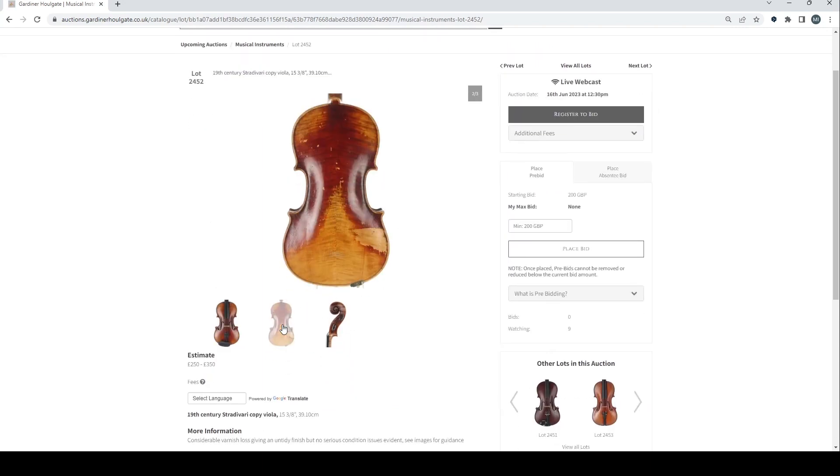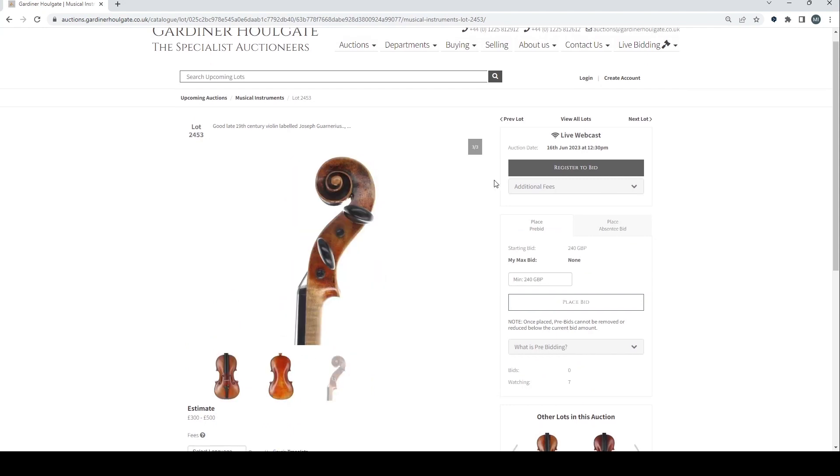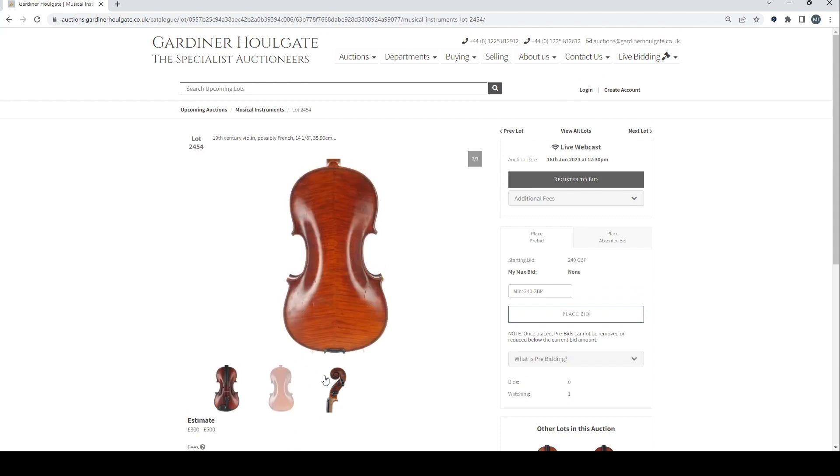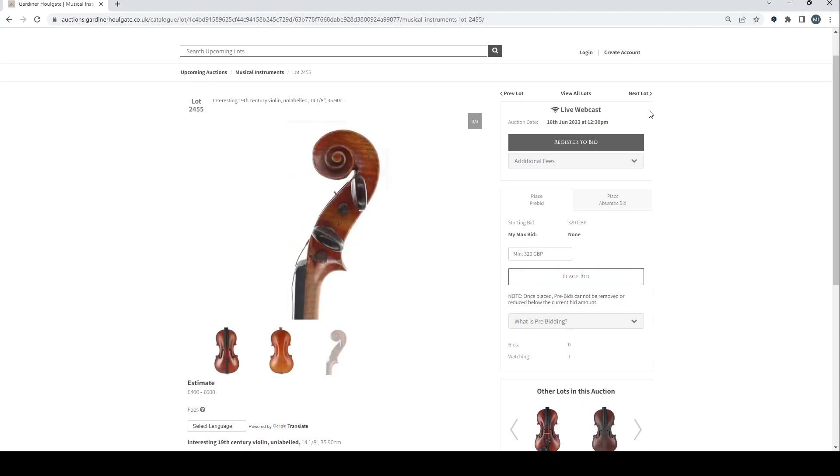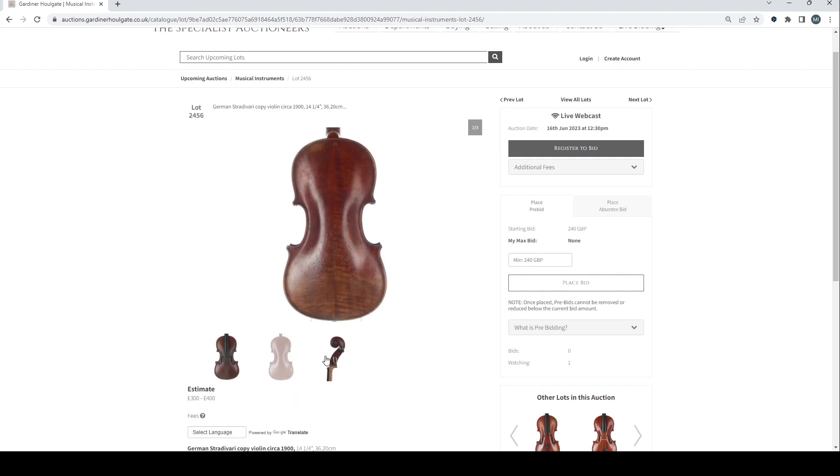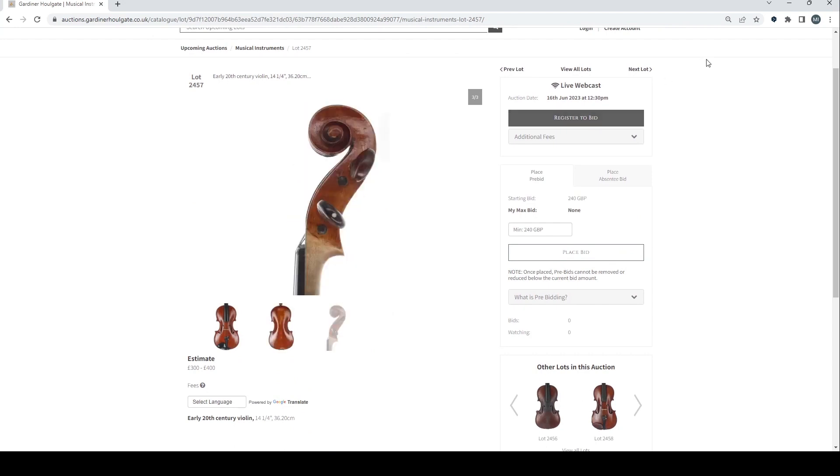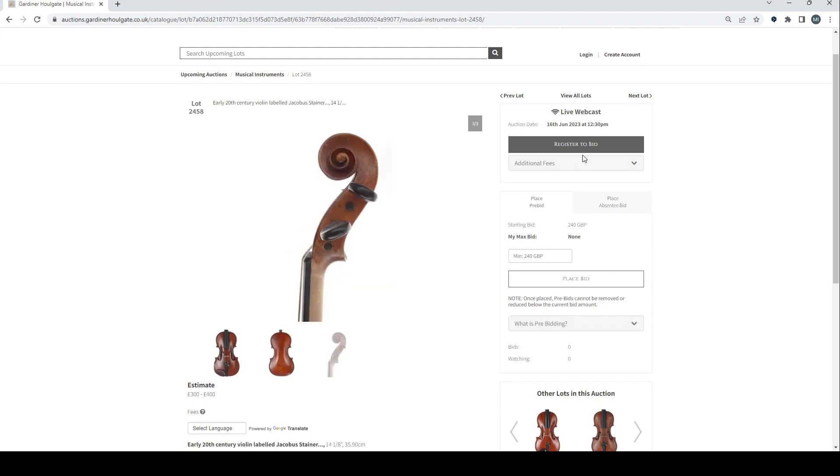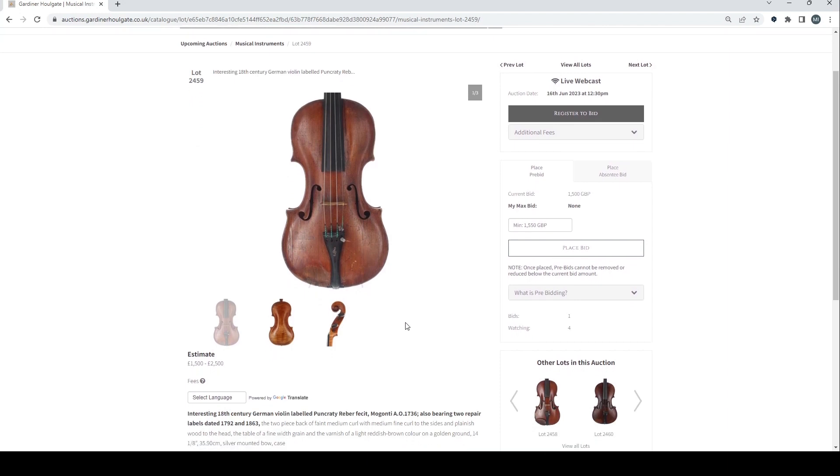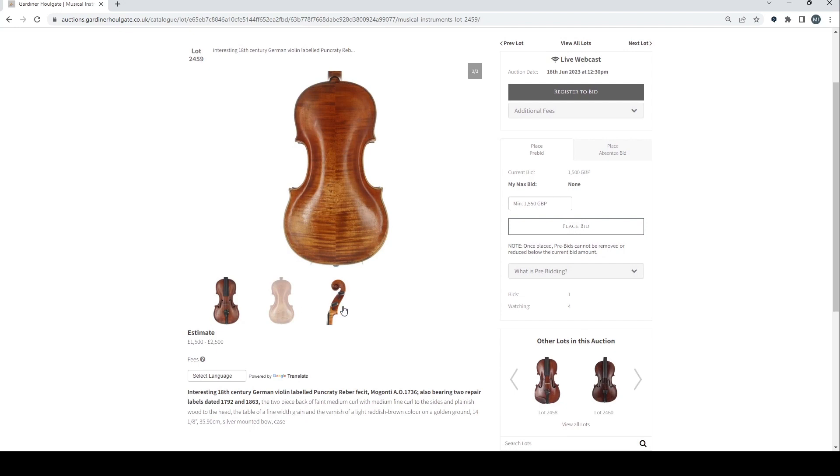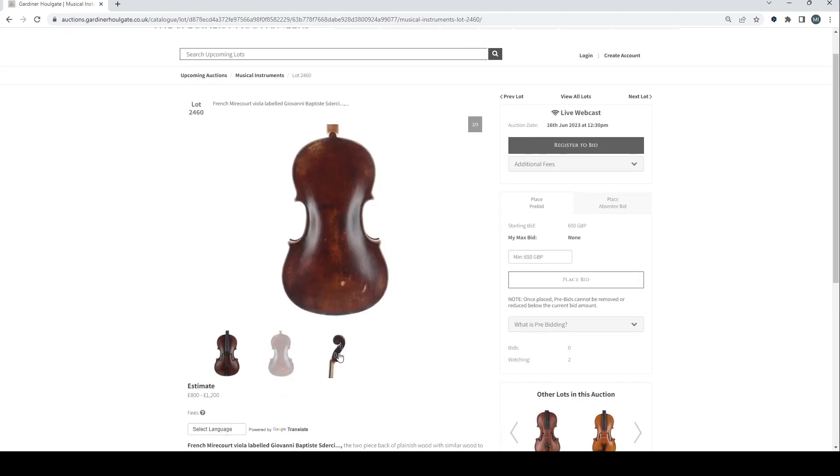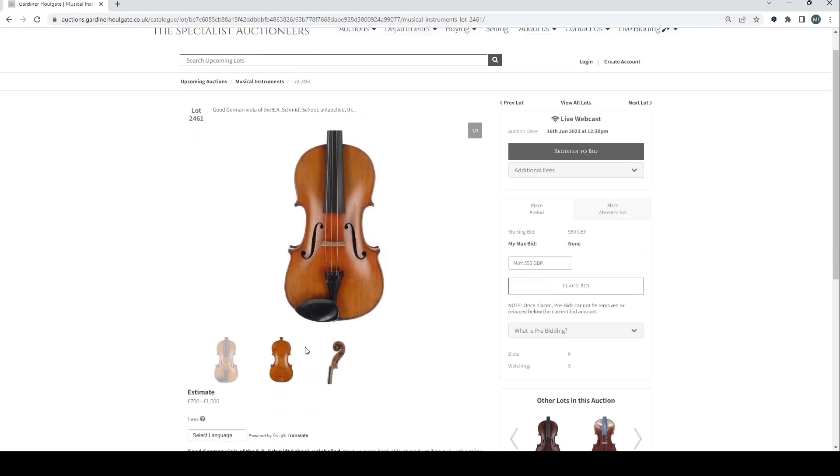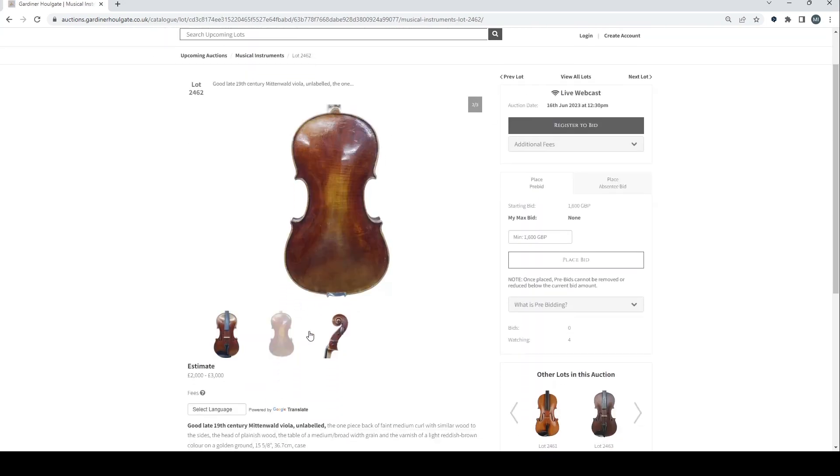Late 19th century viola labelled Sivori. 19th century Stradivari copy viola. German violin there. 19th century violin, possibly French. It's got a lot of stuff here. Interesting 19th century violin. German Stradivari copy violin. Early 20th century violin. 18th century violin labelled Jacobus Steiner. Interesting 18th century German violin labelled Pancrati Reba. 1500 to 2500. Looks kind of interesting but not the most attractive model. French German viola of the E.R. Schmidt school. Whatever that means. And good late 19th century Mittenwald viola. That's quite nice. Two to three. Quite like that.